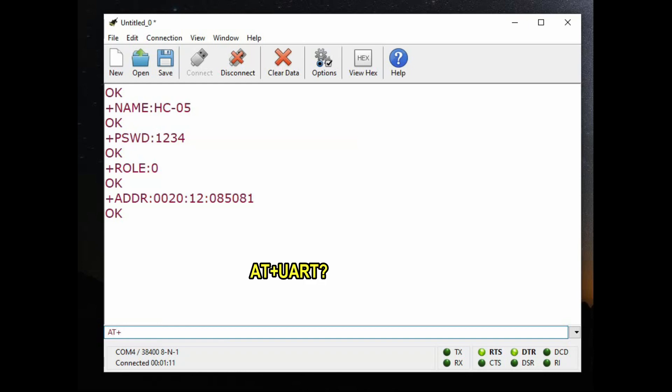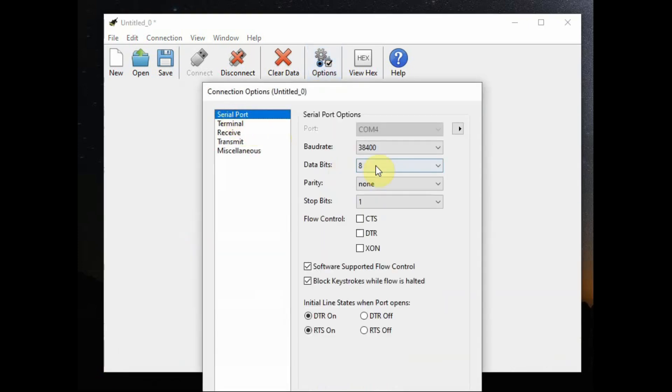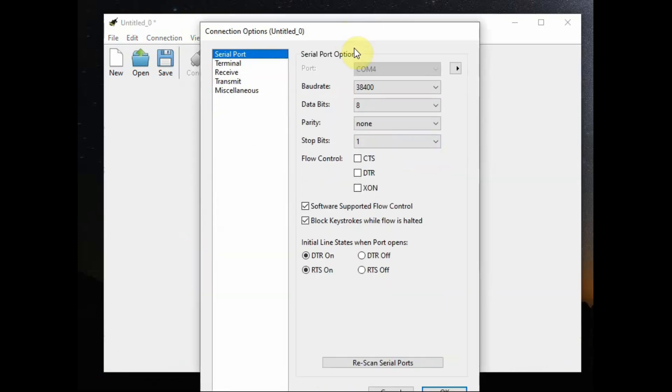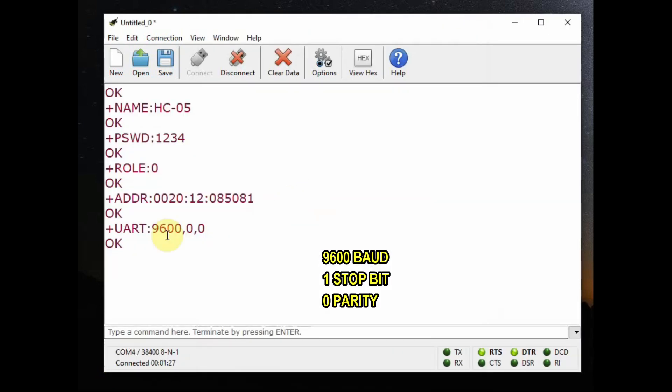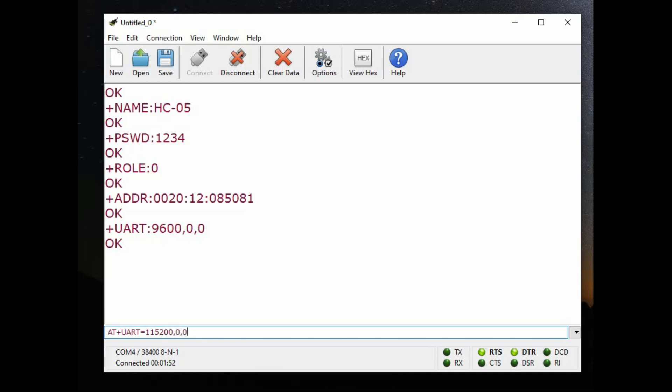And next is the AT plus UART question mark which returns the data mode baud rate. This is data mode baud rate. This is by default 9600. So we connected using 38400 baud rate which is command mode baud rate. So do not get confused. There are two baud rates. And this UART baud rate is user defined and it can be changed. 9600 comma 0 comma 0 means first comma 0 is stop bit one bit. And the second zero is no parity. You can change it by using the AT plus UART equal to command.